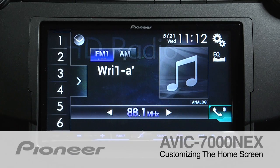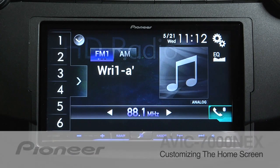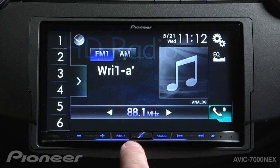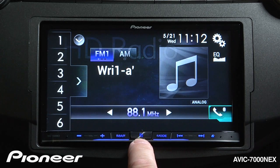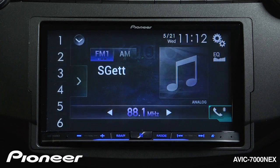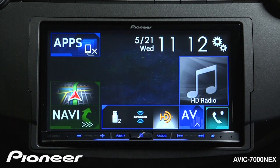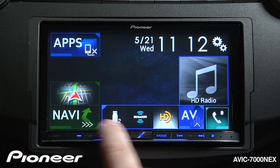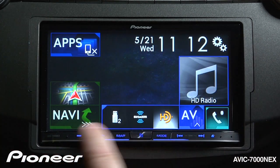Let's take a moment and look at the home screen on the AVIC 7000 Next. To get to the home screen from any other screen, just touch the home button right here. I have a bunch of things happening here on the home screen.